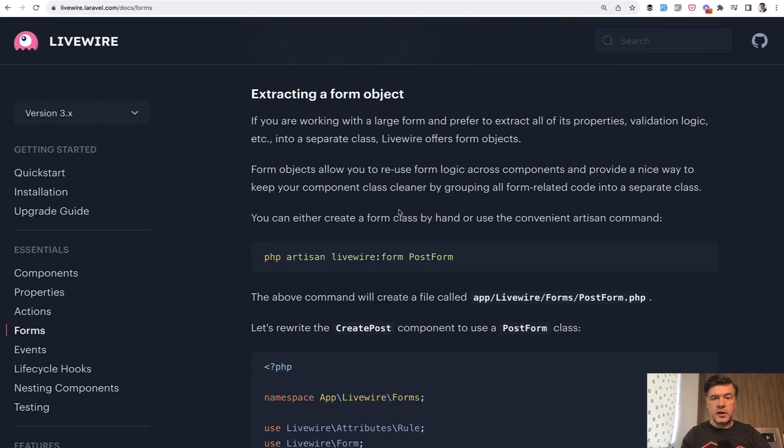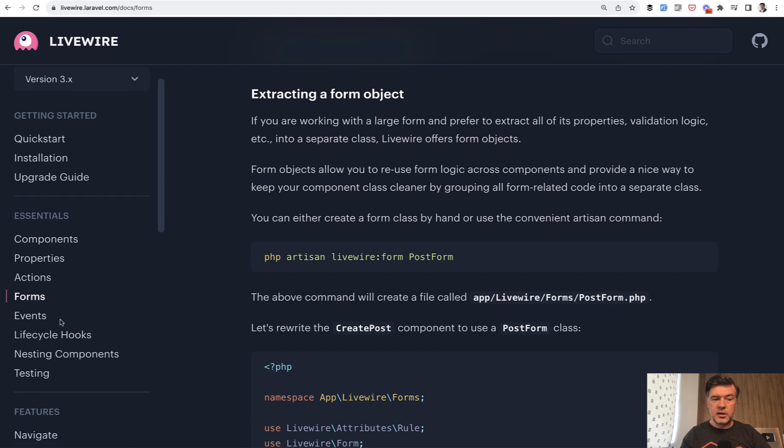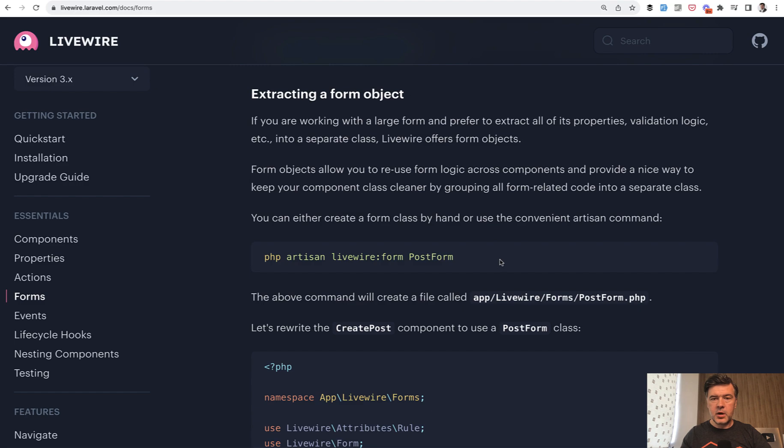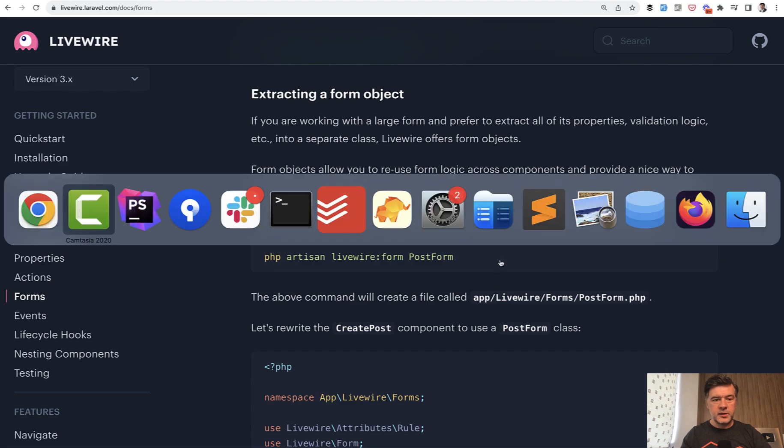If you take a look again at Livewire documentation, there's form object section. It's not a separate section in the menu, but inside of forms there's extracting to form object, which you can achieve by doing artisan command Livewire form.